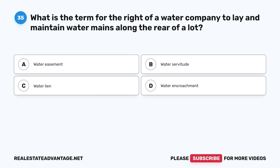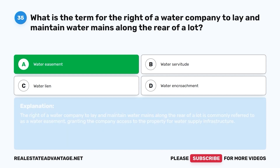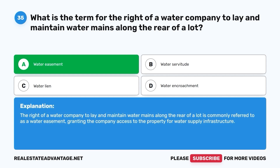Question 35. What is the term for the right of a water company to lay and maintain water mains along the rear of a lot? A. Water easement. B. Water servitude. C. Water lien. D. Water encroachment. The correct answer is A. The right of a water company to lay and maintain water mains along the rear of a lot is commonly referred to as a water easement, granting the company access to the property for water supply infrastructure.